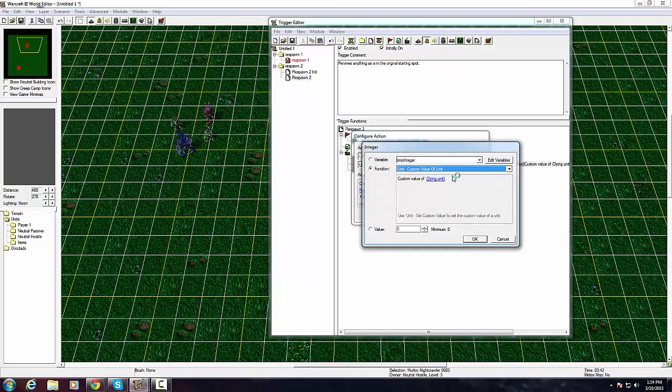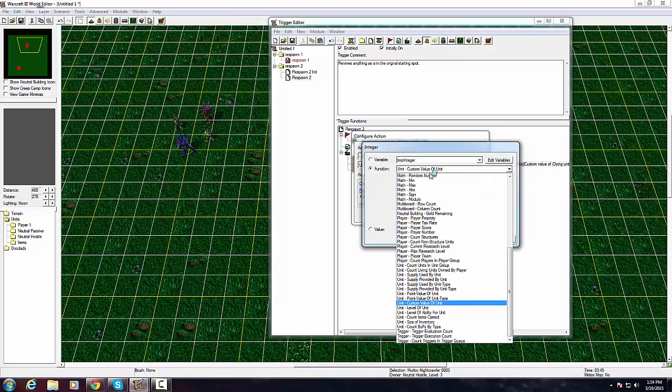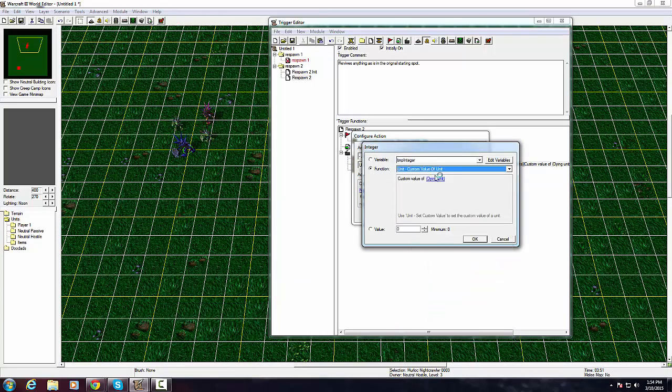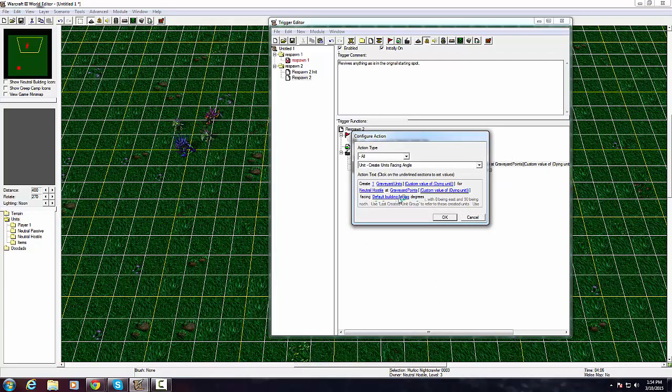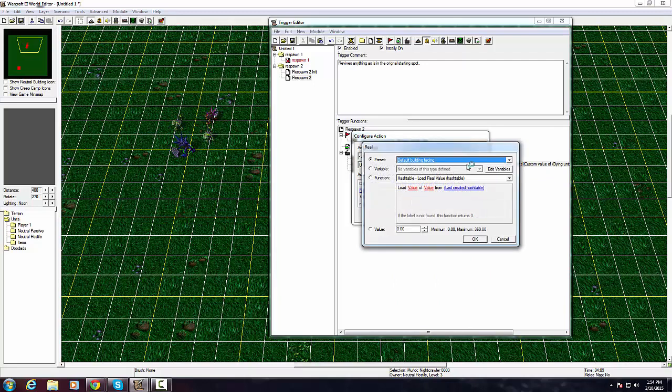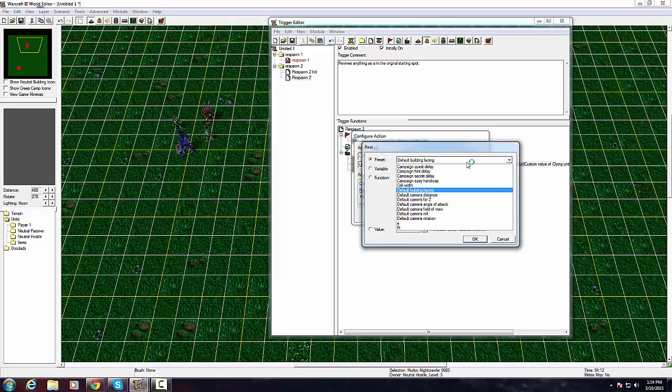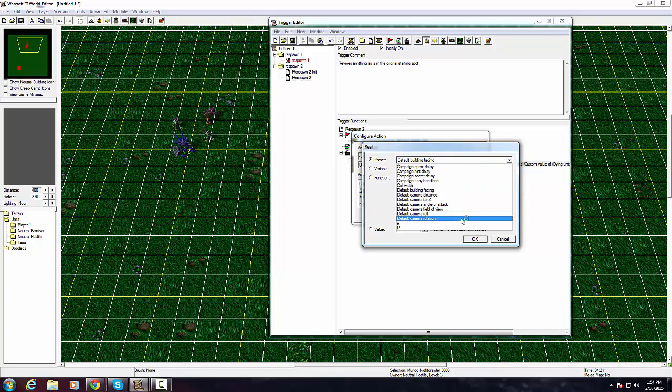Create one of graveyard units custom value of dying unit for neutral hostile at graveyard point custom value of dying unit. You just select graveyard units as a variable and then you select unit custom value of unit and you select event response dying unit.